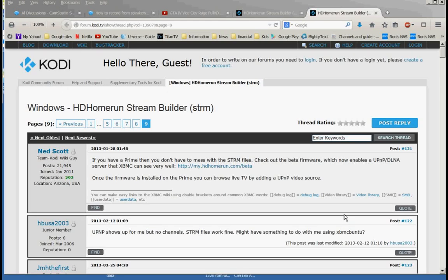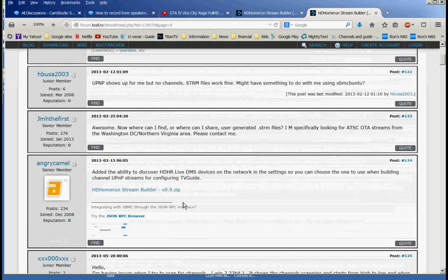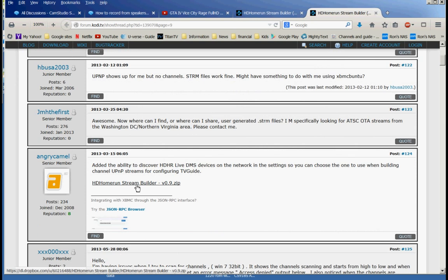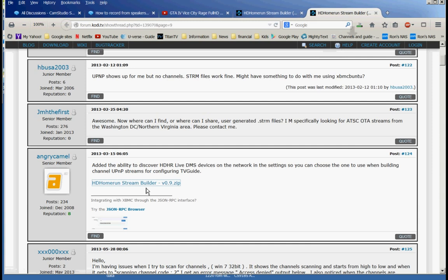I am going to show you how to create STRM files to be used in your XBMC so you can watch live TV using your HD Home Run Network Tuner. First thing we need to do is download the program. We are going to use HD Home Run Build Version 0.9 and download that.